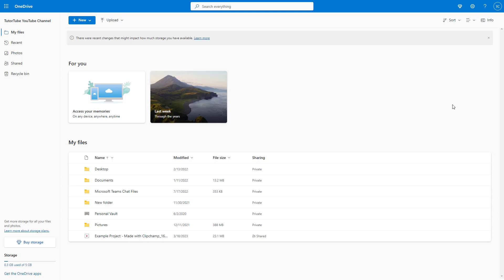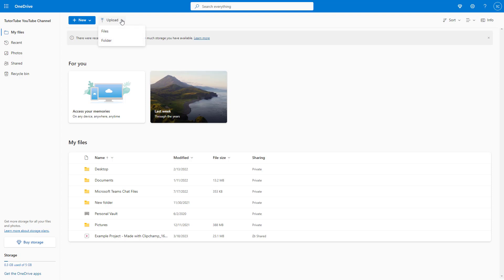So if you want to upload your files onto OneDrive, on the top you'll see the upload section. You can click on it and choose whether you want to upload files or folders.